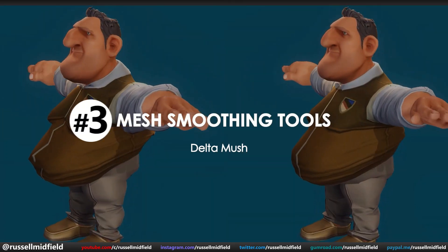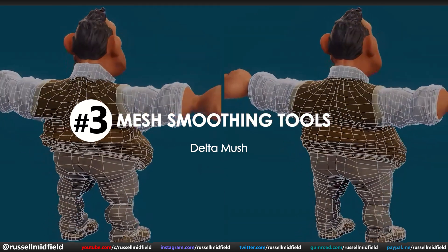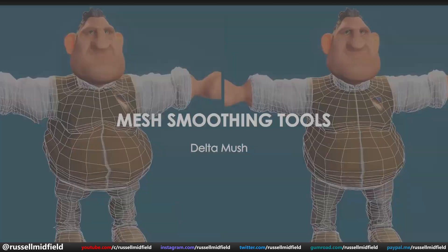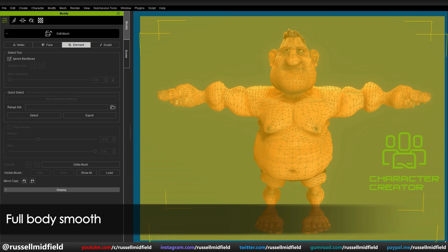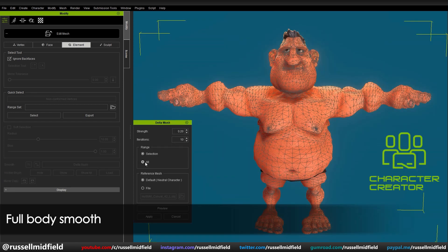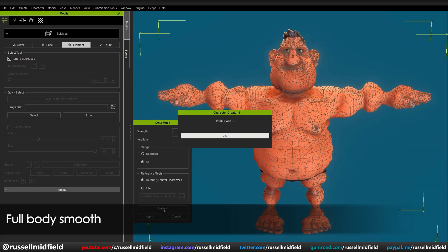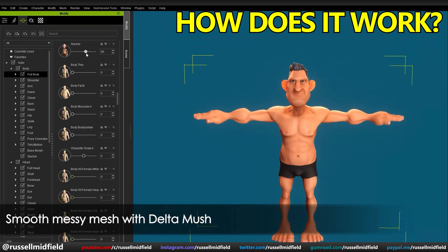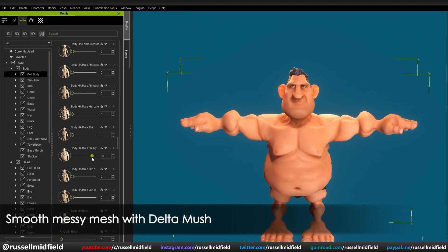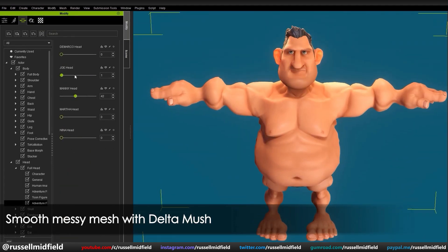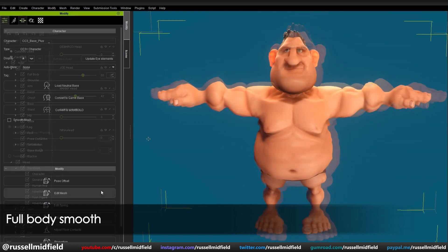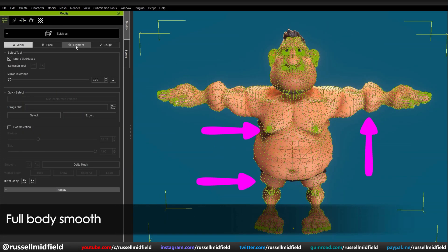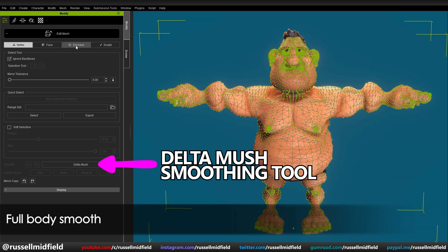And lastly is the new smoothing tool, the Delta Mush. This feature allows you to smooth out the geometry of your models very easily right in CC4. Another great time-saving tool that streamlines your workflow and saves you from having to export to an external 3D program and then import it back in. So how does it work in CC4? If we take a default character and really exaggerate some of its features using the morph sliders, we end up with a character with very jagged and sharp geometry, which isn't the best when it comes to animation. This is where the Delta Mush feature comes in.